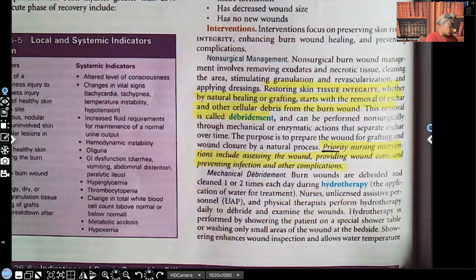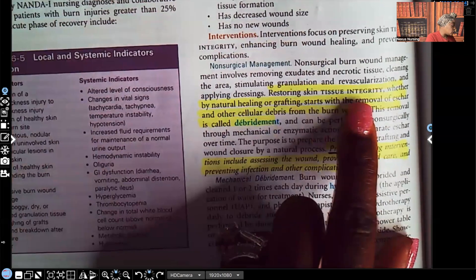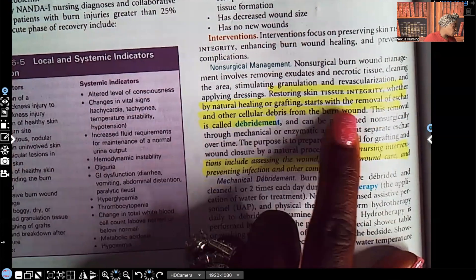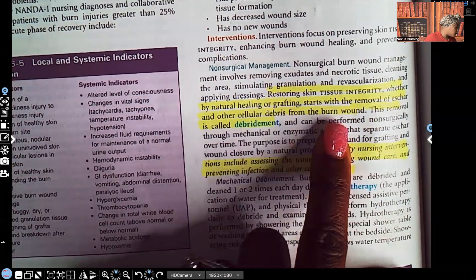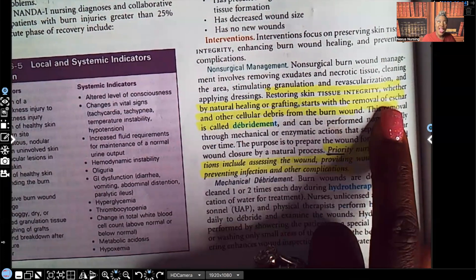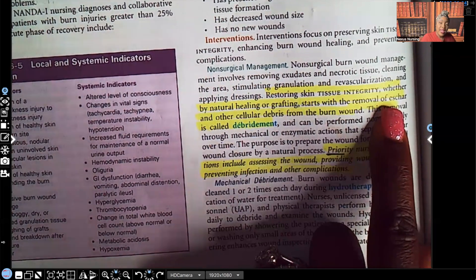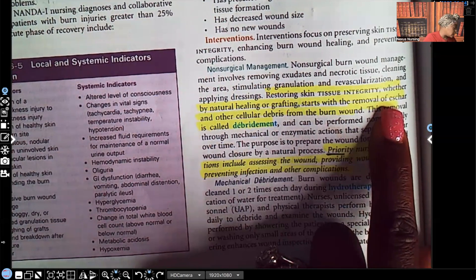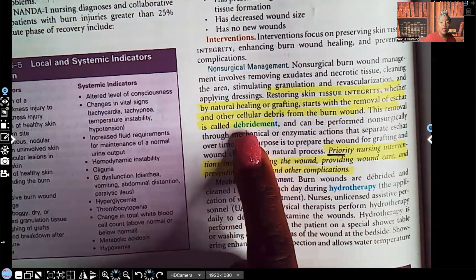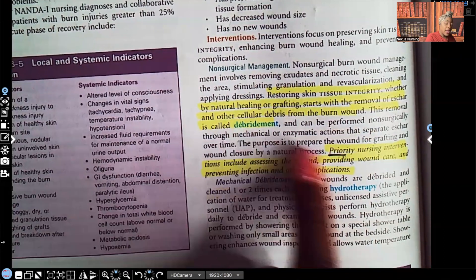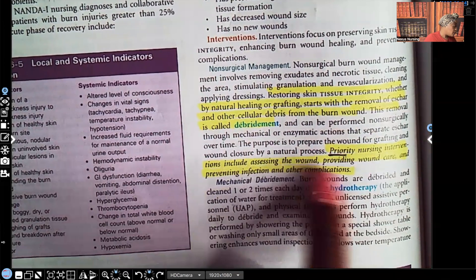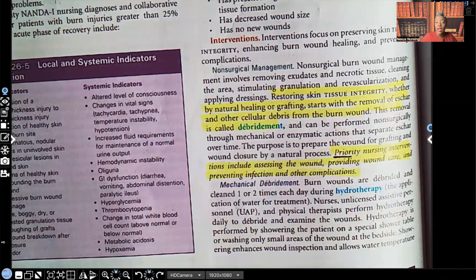Non-surgical management for restoring skin tissue integrity — whether by natural healing or grafting — starts with the removal of eschar and other cellular debris from the burn wound. Eschar is dead tissue, and new healthy tissue cannot grow in the presence of dead tissue. This removal is called debridement. Priority nursing interventions include assessing the wound, providing wound care, and preventing infection and other complications.